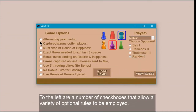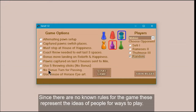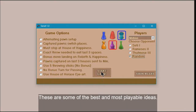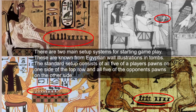To the left are a number of checkboxes that allow a variety of optional rules to be employed. Since there are no known rules for the game, these represent the ideas of people for ways to play. These are some of the best and most playable ideas.